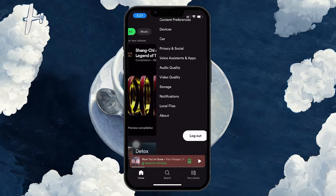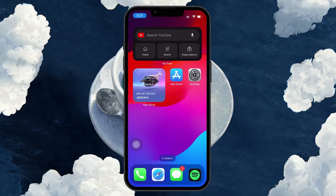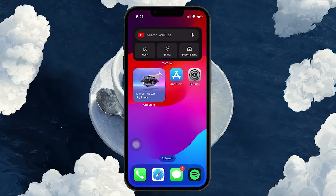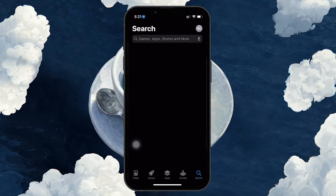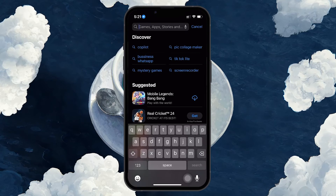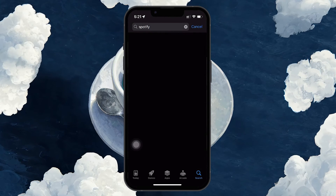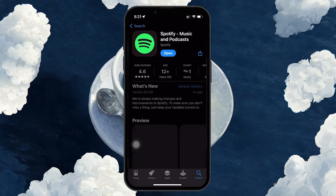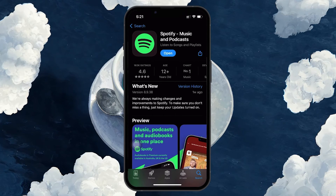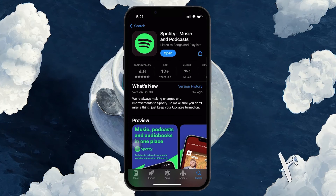In case the problem persists, ensure your Spotify app is up to date, as updates often fix bugs or glitches and can also include enhancements that allow newly added songs to display their lyrics correctly. To update Spotify, go to the App Store on your device, use the Search button to find Spotify and land on the Spotify App Store page. If an update is available, you'll see an Update button next to the app — tap on it to start updating.